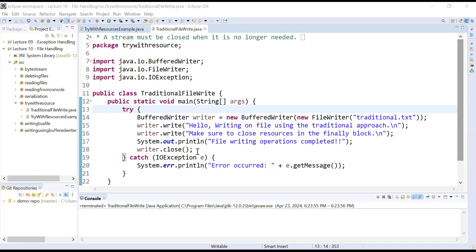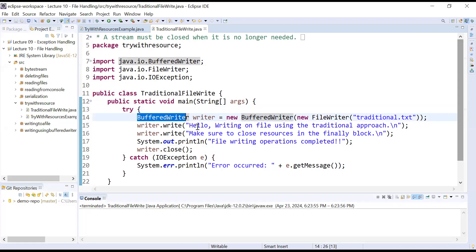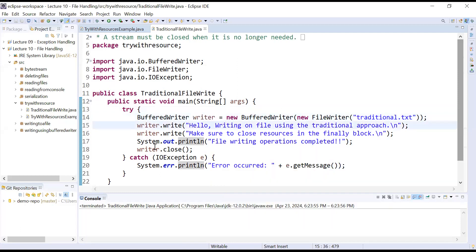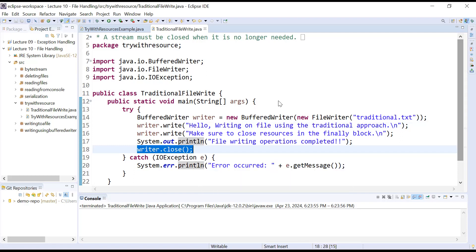Here is a program where we are closing the stream object manually using a close function. We are using writer.close(). This program helps us to write some content to a file using the BufferedWriter class. We have created an object of BufferedWriter called writer in order to perform some writing operations. After performing write operations, we are closing the stream object using the close function. Let us run this program and see the output.